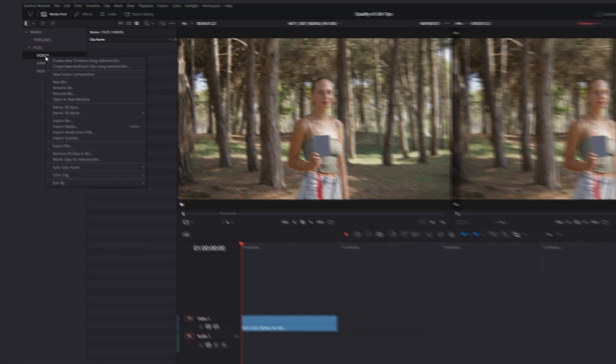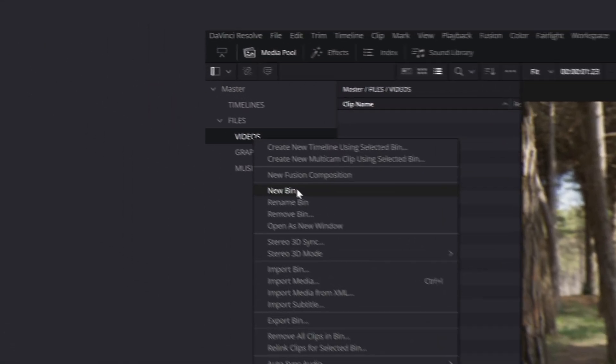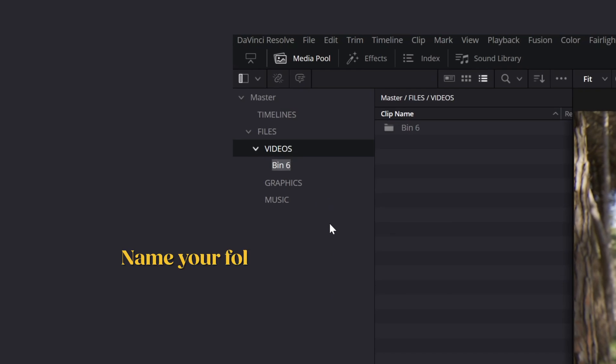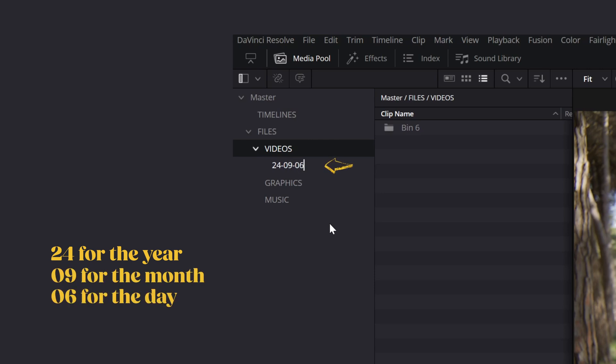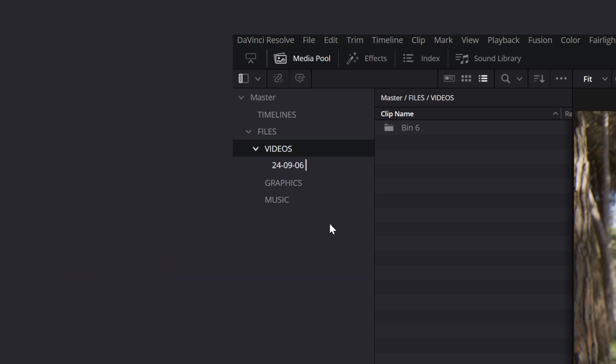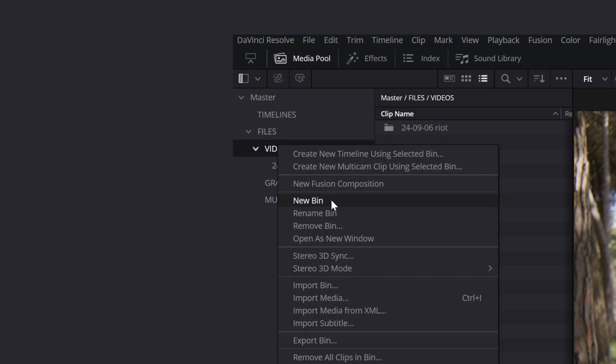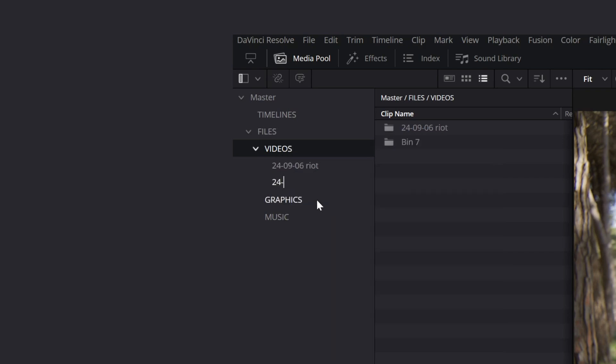If you are doing a reporting style documentary, name your folders starting from the date, for example 24 for the year, 09 for the month, 06 for the day, and then add a description of the footage. In this way, you will always be able to track back your footage.